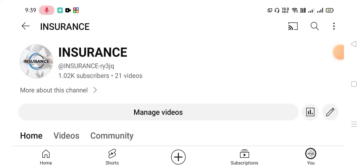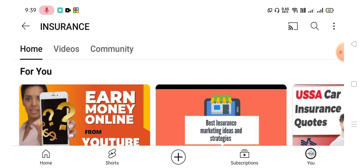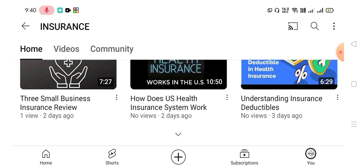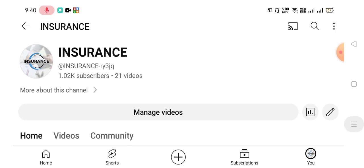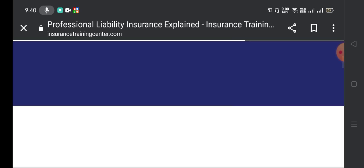Hello friends, I hope all of you are doing well. Today I welcome you to my YouTube channel, Insurance. I request you to kindly subscribe to my YouTube channel and press the bell icon to get the latest uploaded videos. Today's video is going to be about professional liability insurance explained.